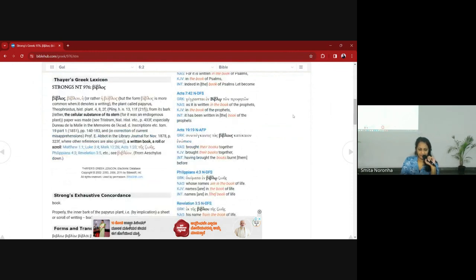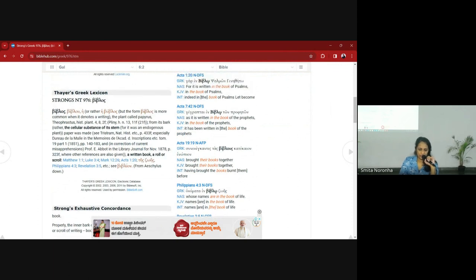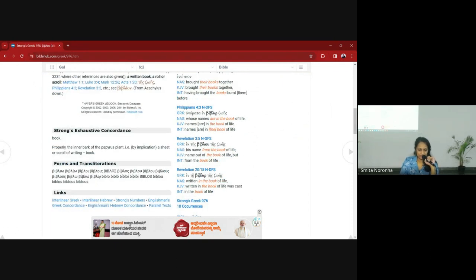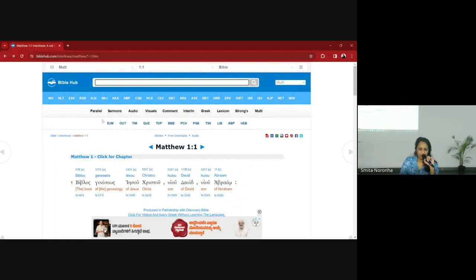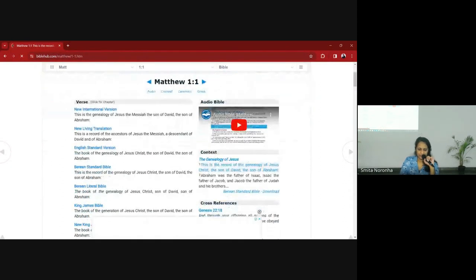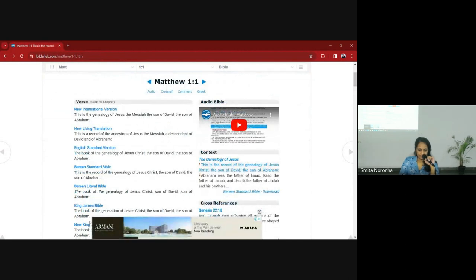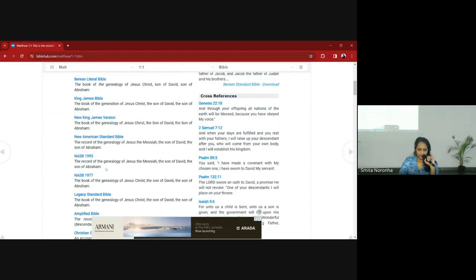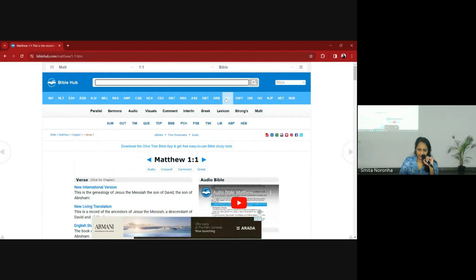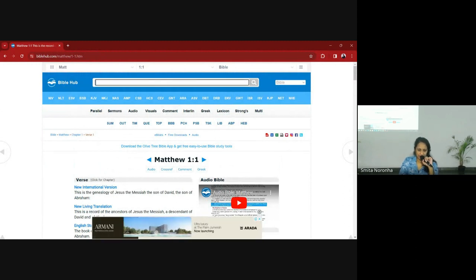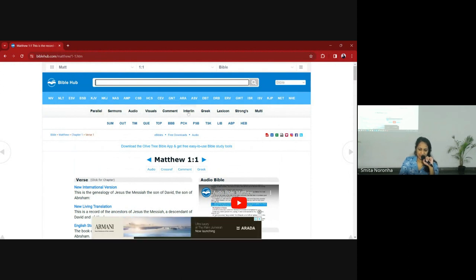It will give a fuller meaning of the word with historical context, how it was used in larger history, and different translations of the word. There's a lot you can look at here to study the original language. You can also look at the parallel feature, which gives you the same verse in different translations — NIV, NLT, ESV, King James, New King James, NASB, Amplified — all together. The things I use mostly are the interlinear and the parallel.